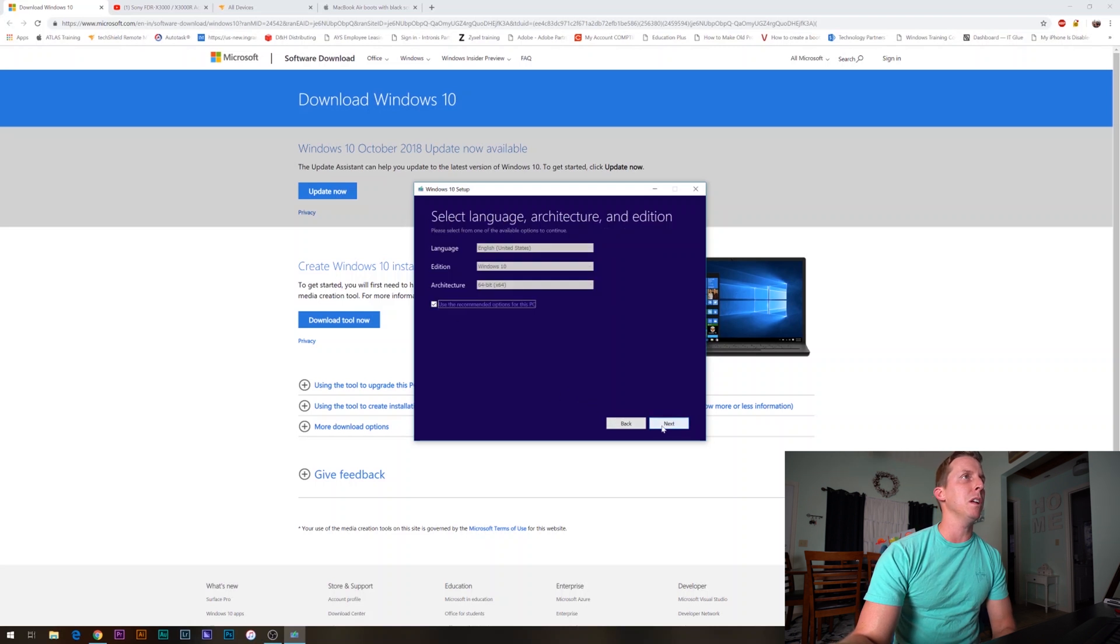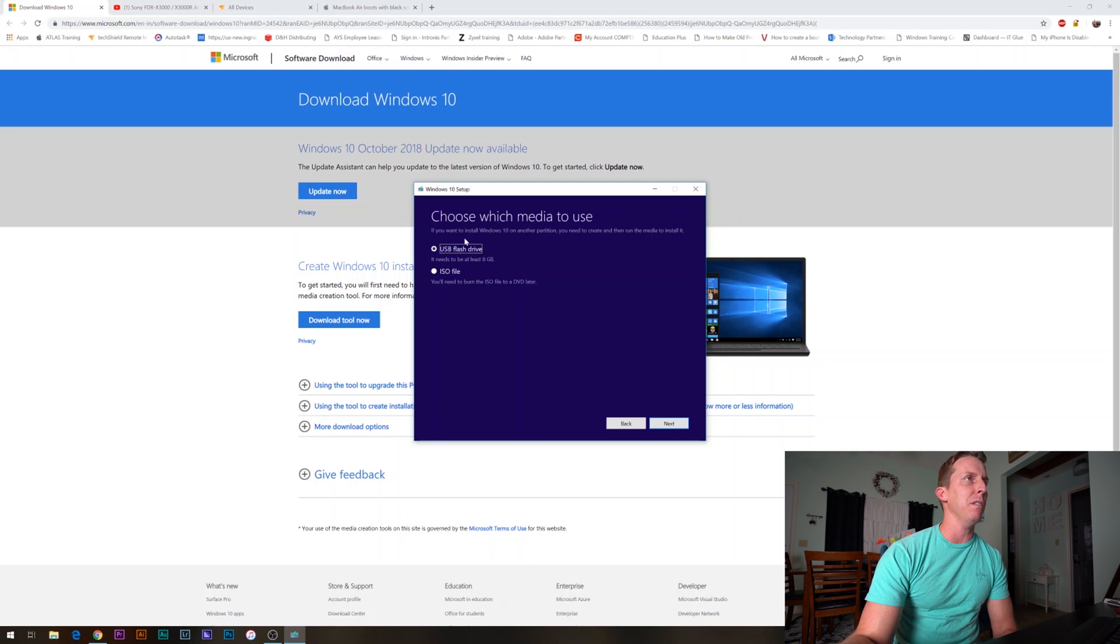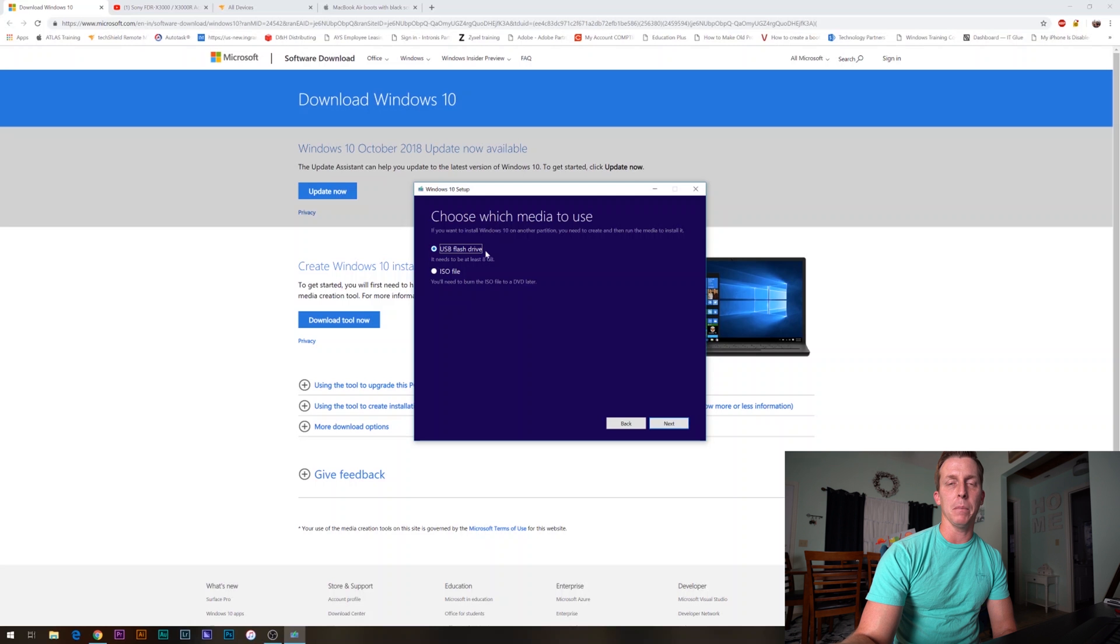Choose which media to use. We will keep it on USB flash drive. It tells you it needs to be at least 8 gigabytes. Click next.